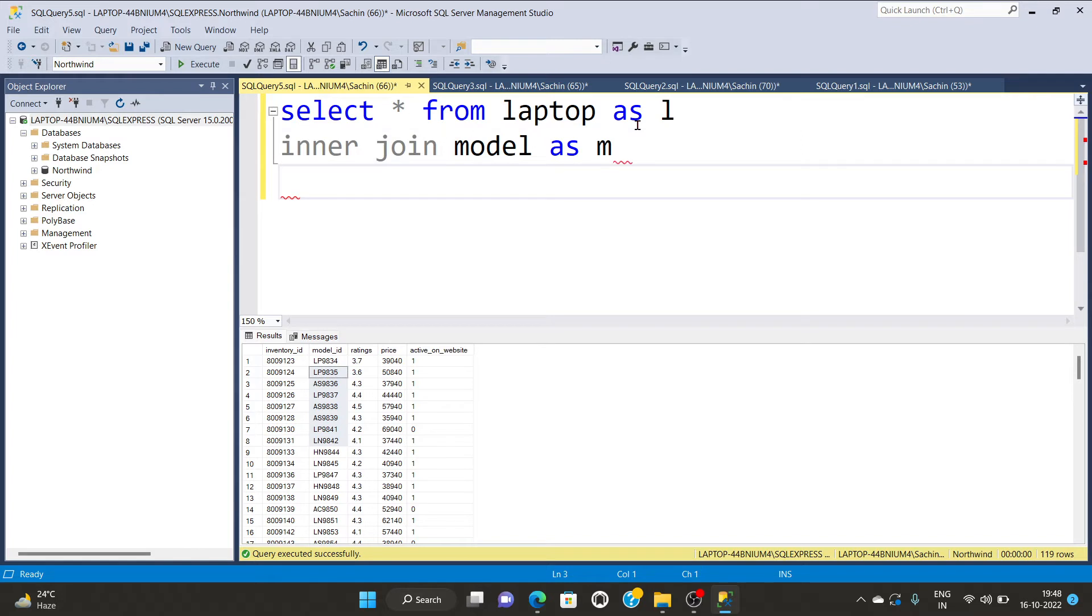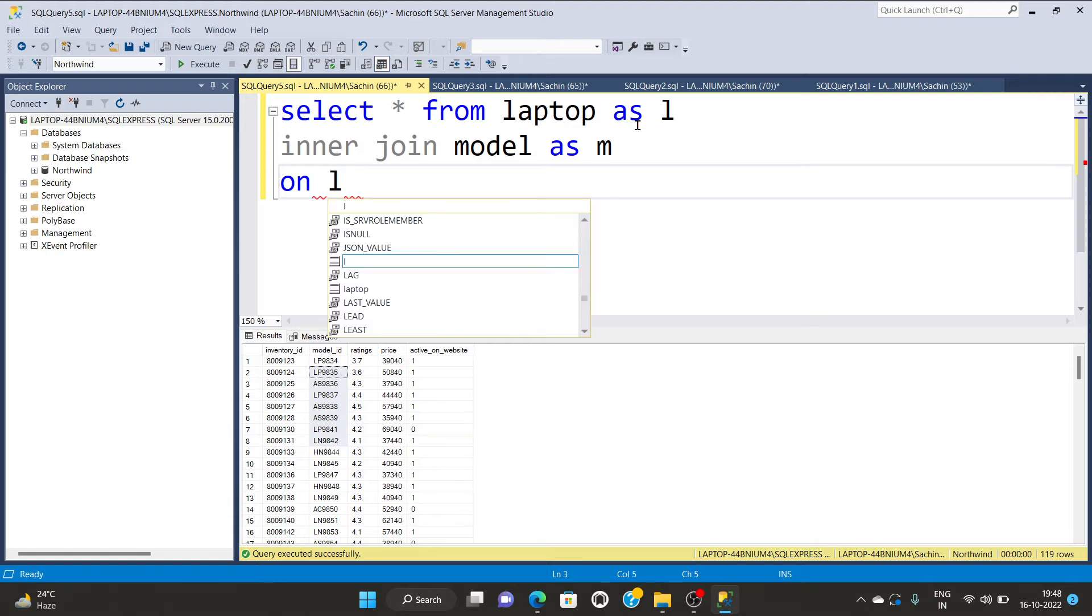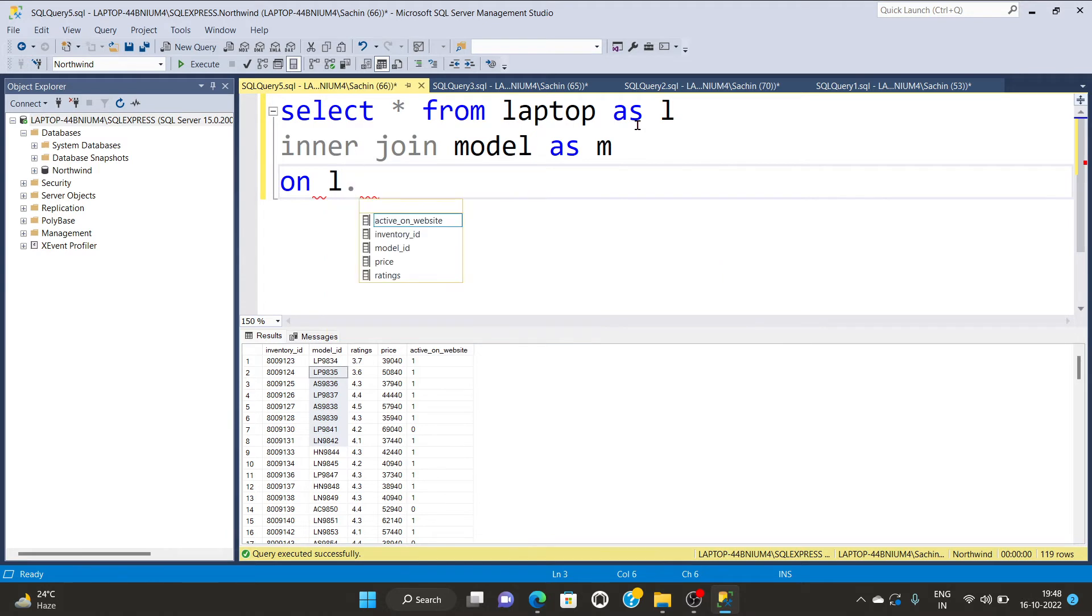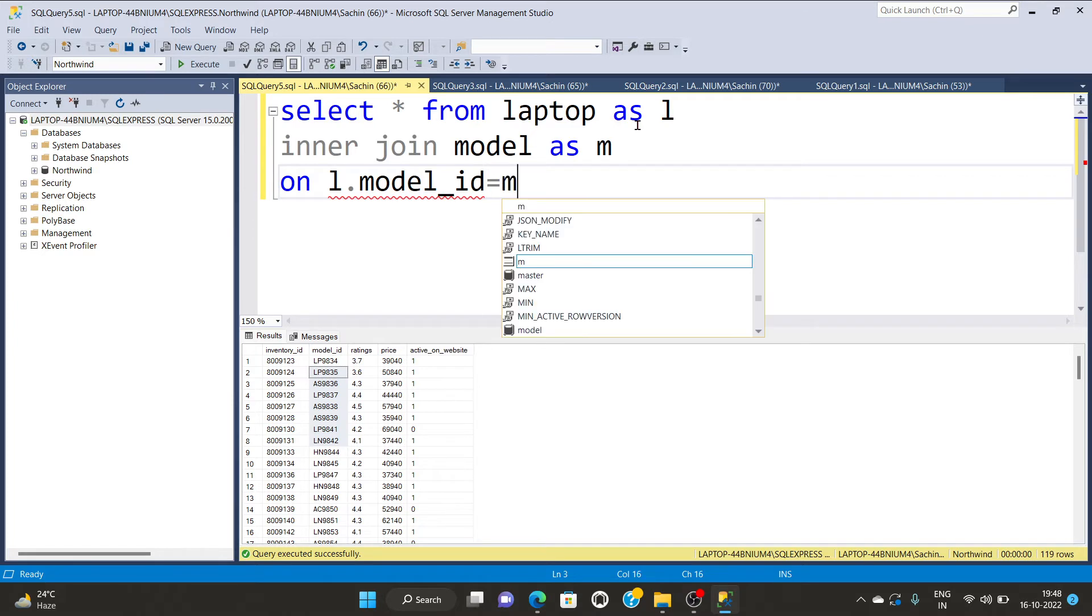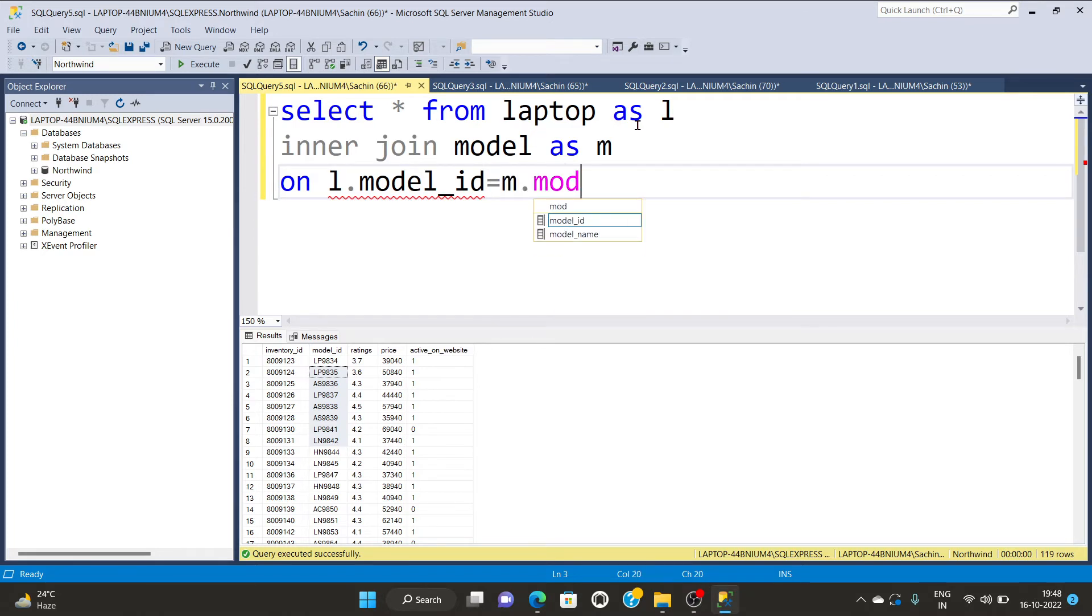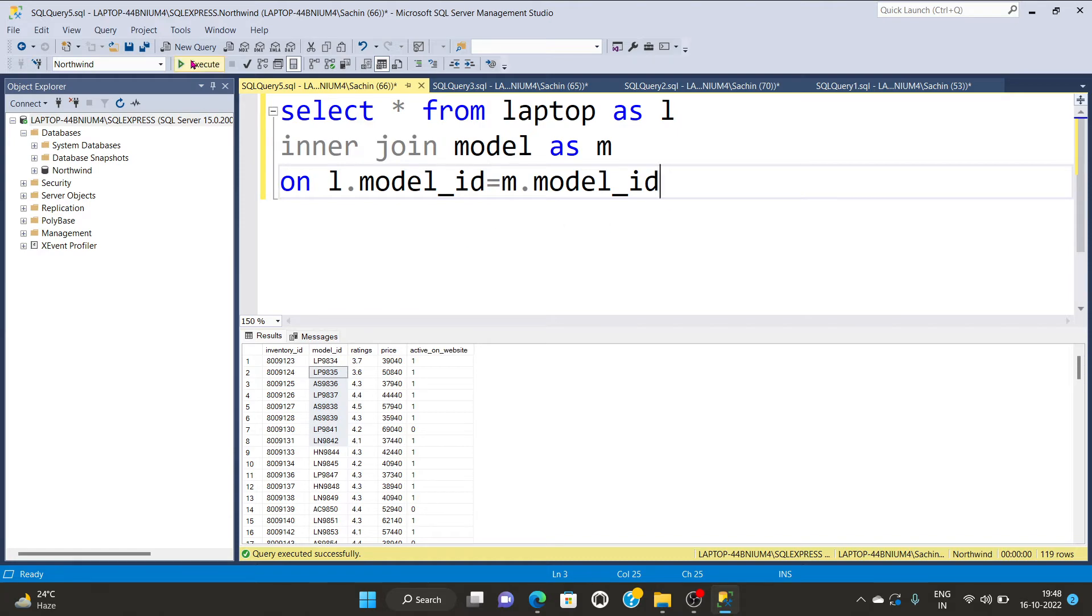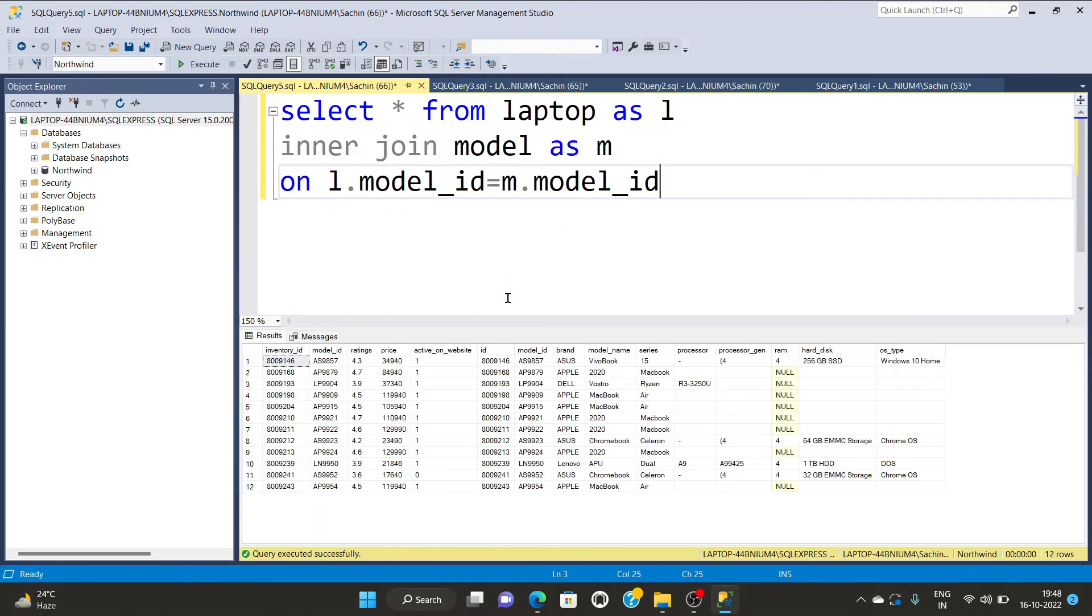Now you can include this table with certain condition. So what is the condition and what is the common column in these two tables? That is model id. So I will write the first alias name l dot model id is equal to m dot model id. So I am going to run that code.